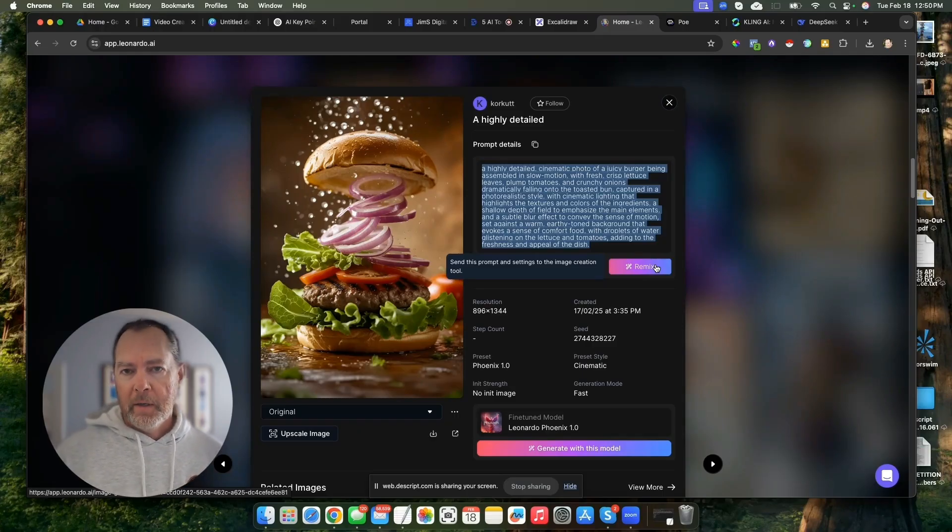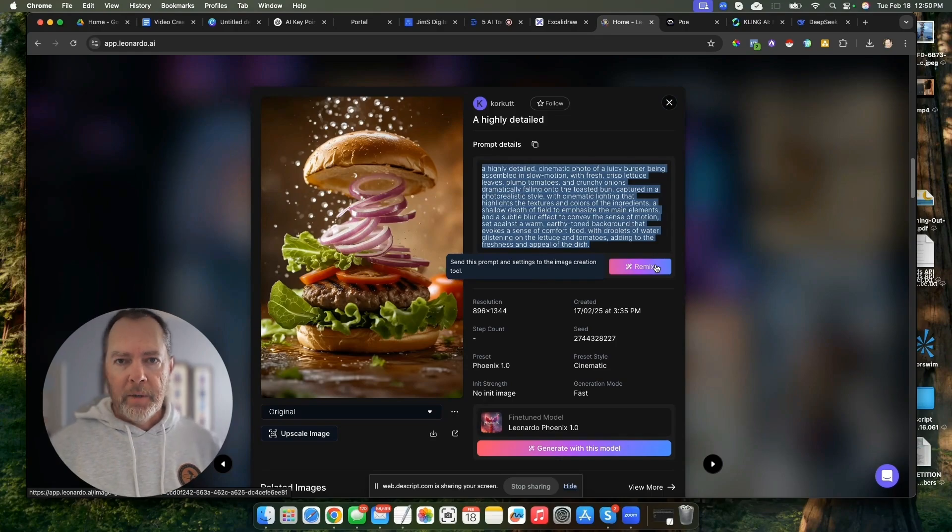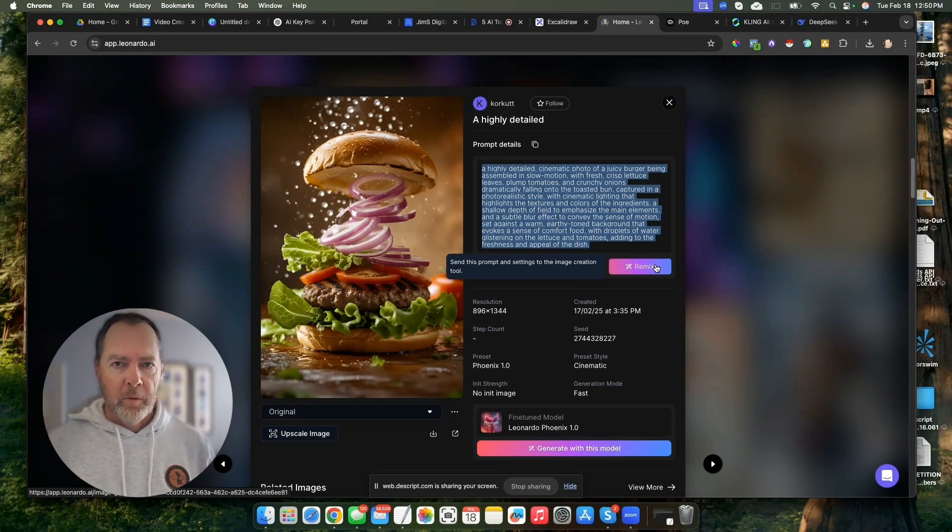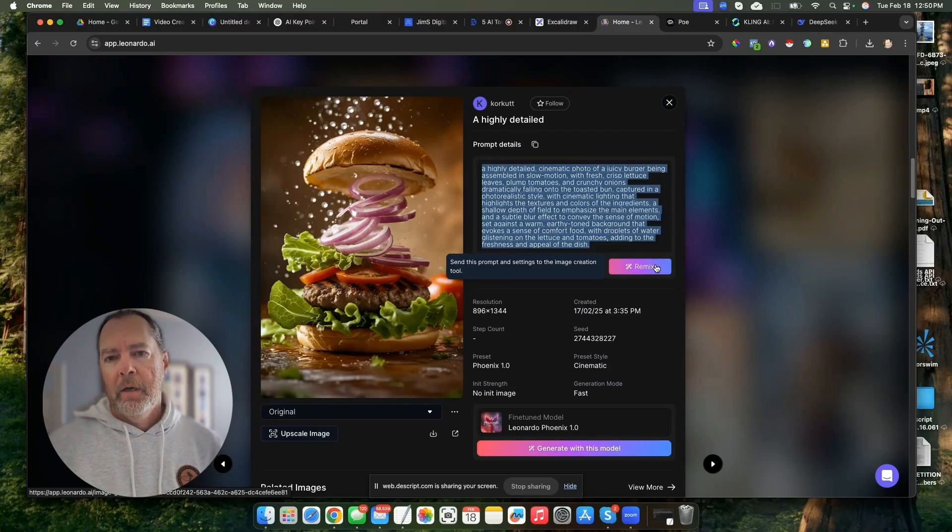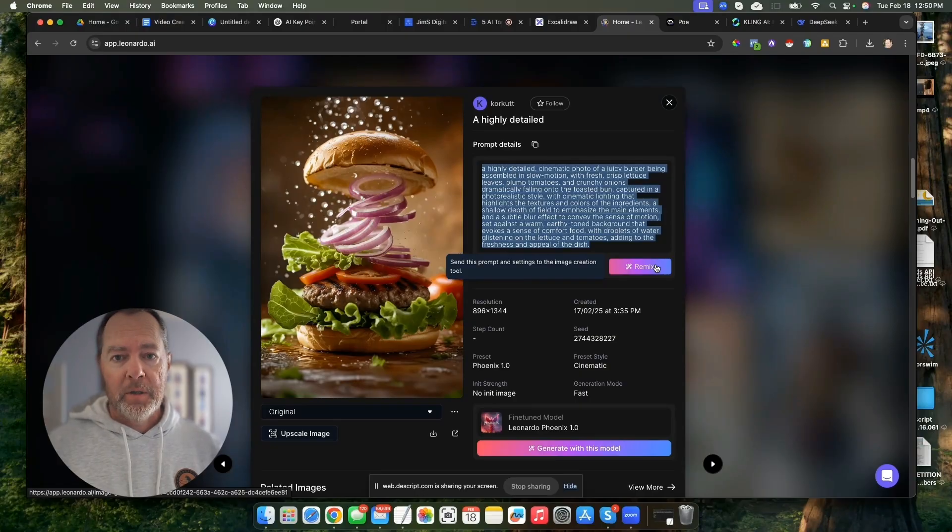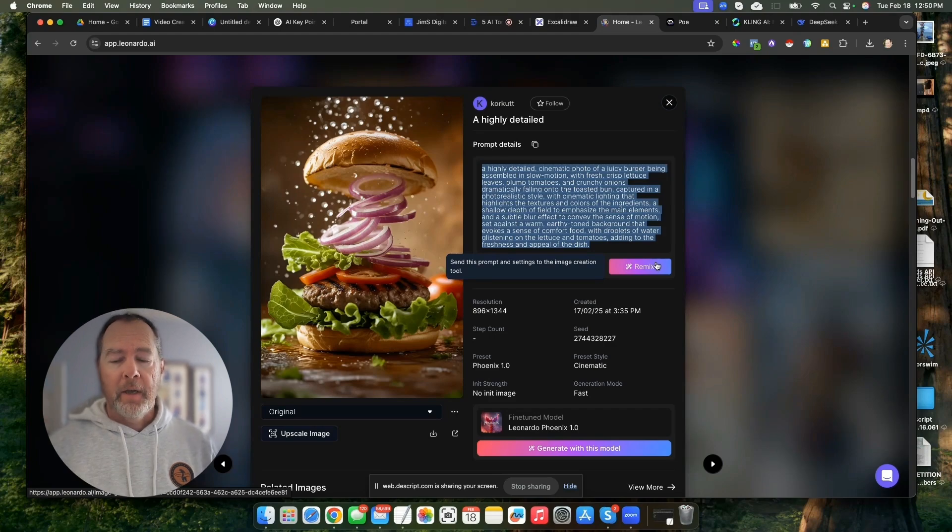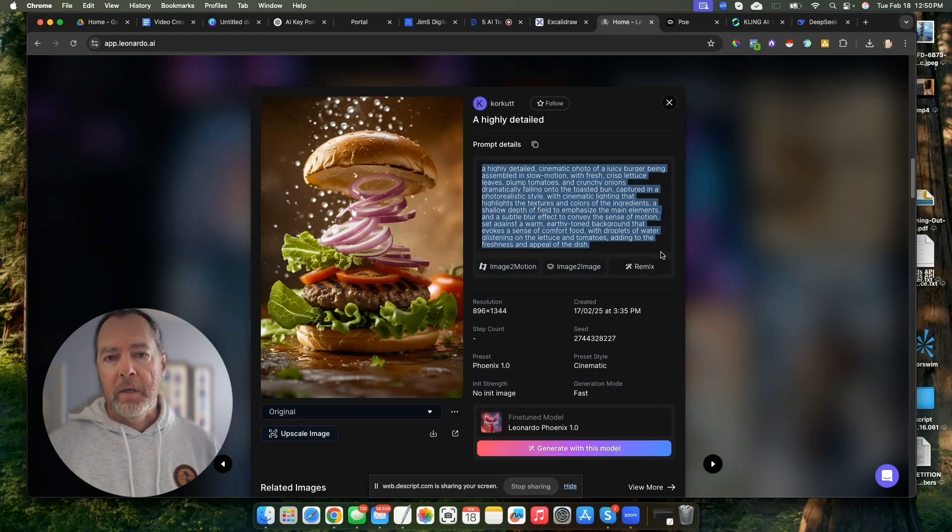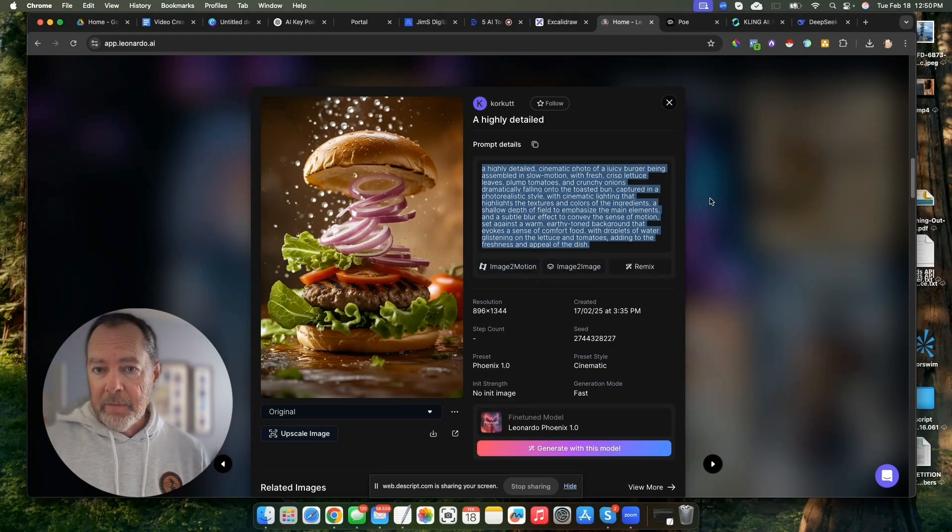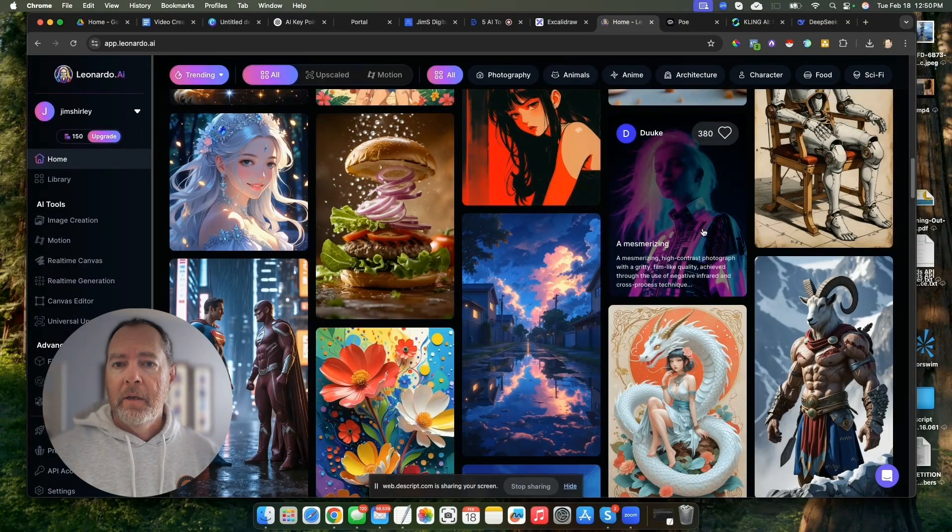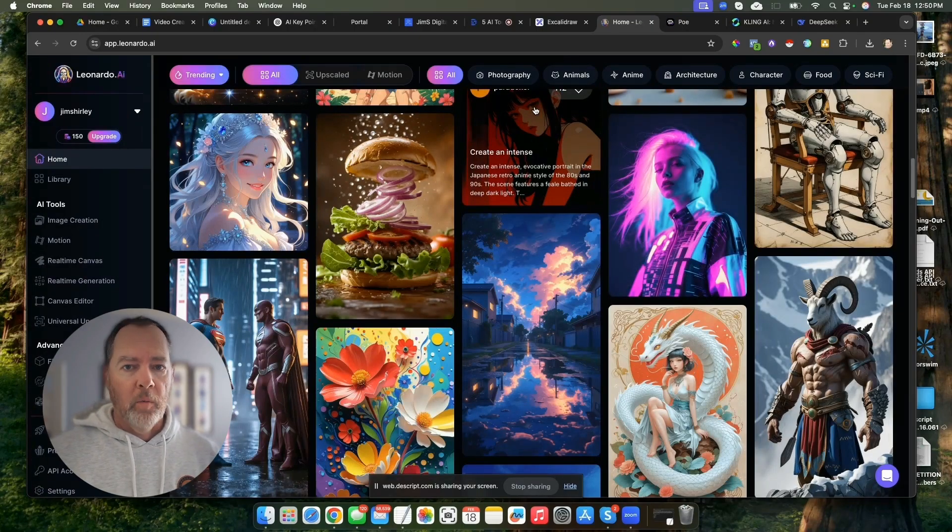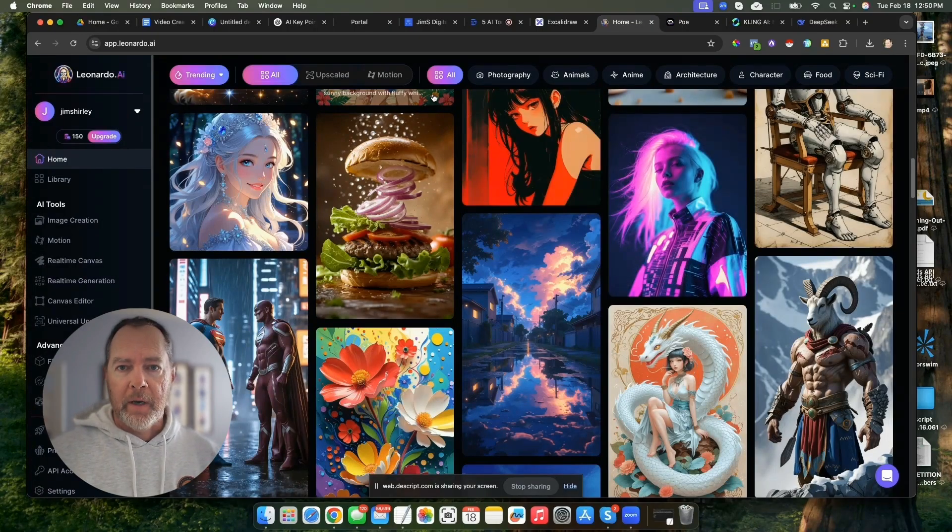So Leonardo, super cool. You get credits every day. And if you decide to upgrade to their plans, they're pretty affordable as well. You get a ton of credits with those, but you really don't have to. I love Leonardo. I use it all the time, and so that is one of the ones that I recommend.